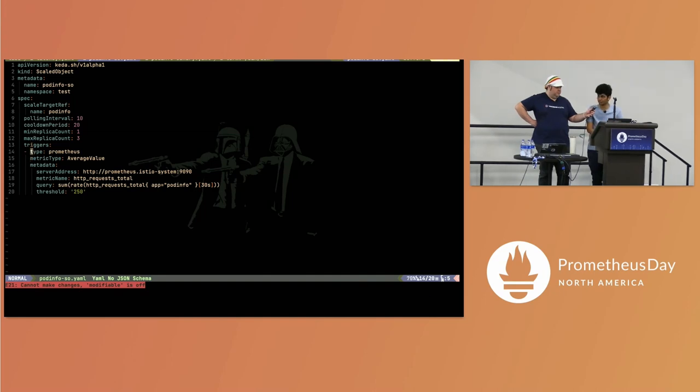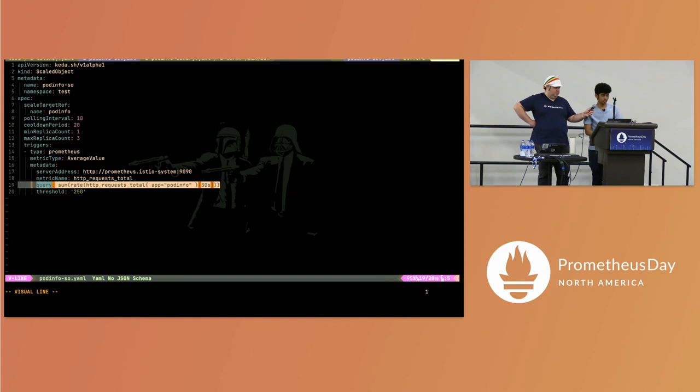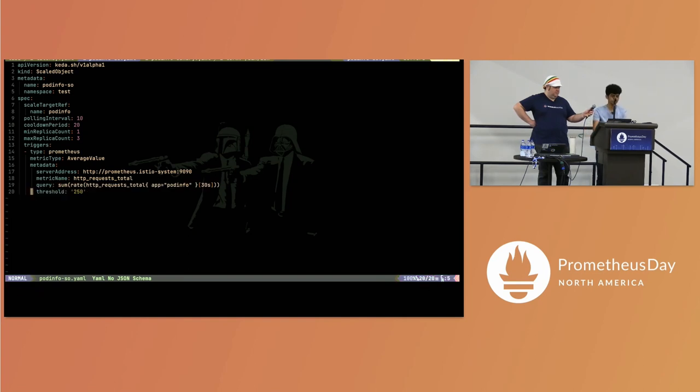This is how you configure KEDA to listen to Prometheus. You say: I want to listen to a Prometheus server, here's where it's located, here's the query I want to run, and here's the threshold at which I want to start scaling up my deployments.